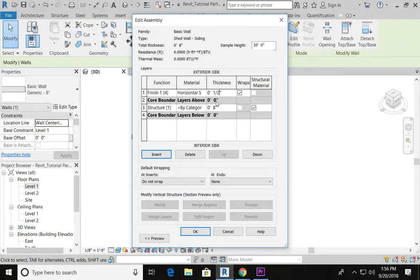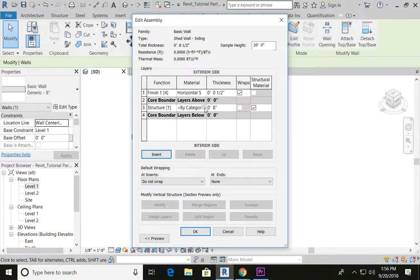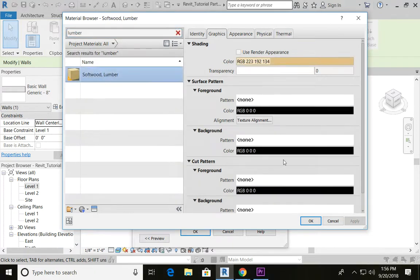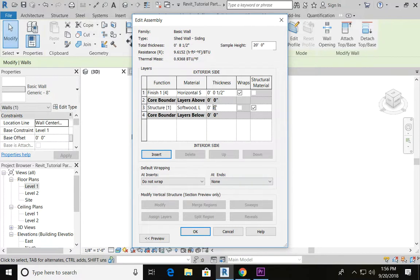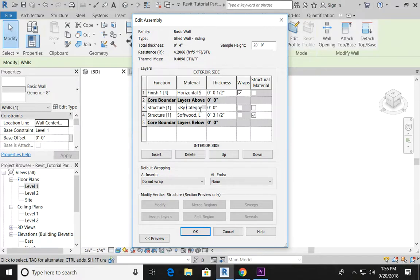Let's also add a half-inch thickness to our siding, and let's finish with the rest of the wall material. Our interior structural components are going to be our studs, so we're going to go ahead and add our lumber and say OK. We're going to add a three and a half inch thickness to our lumber.